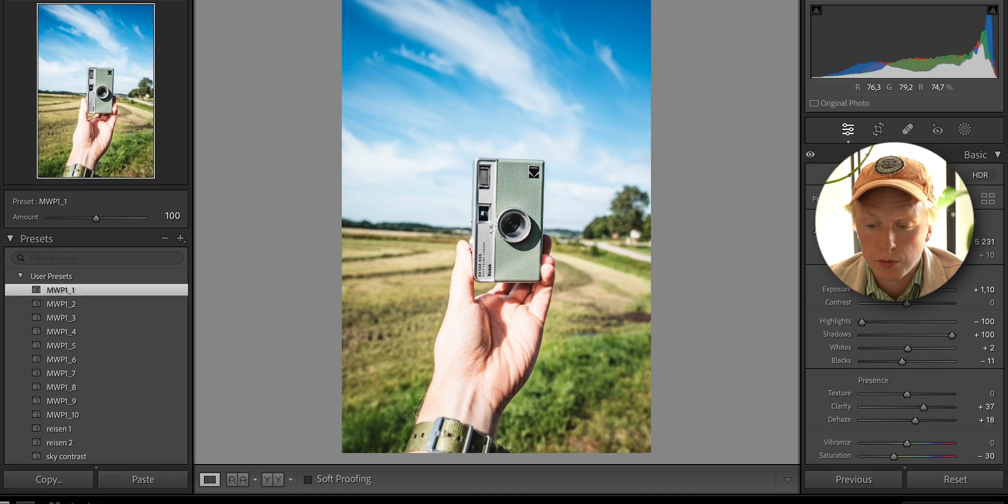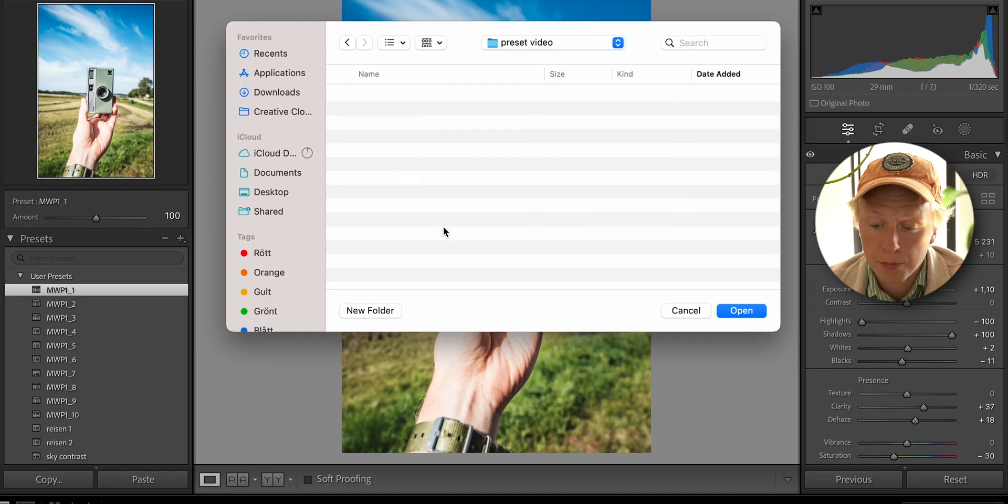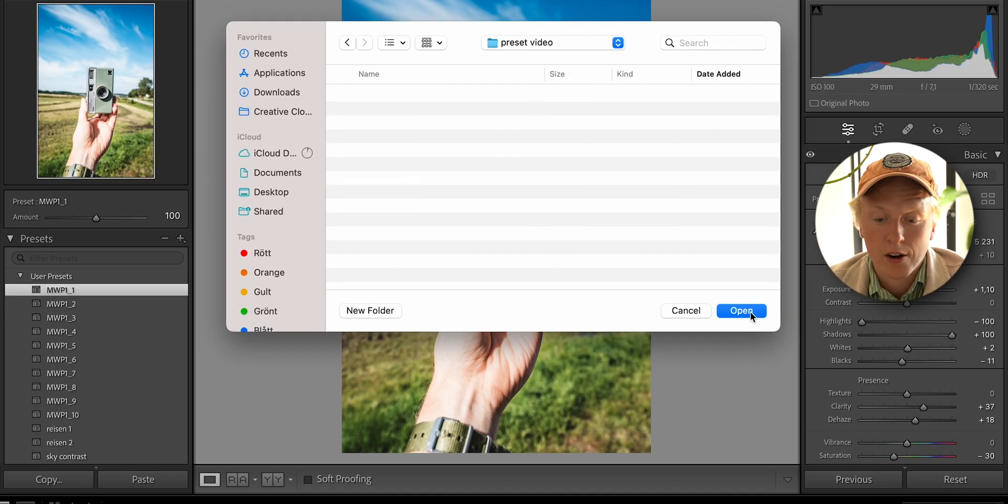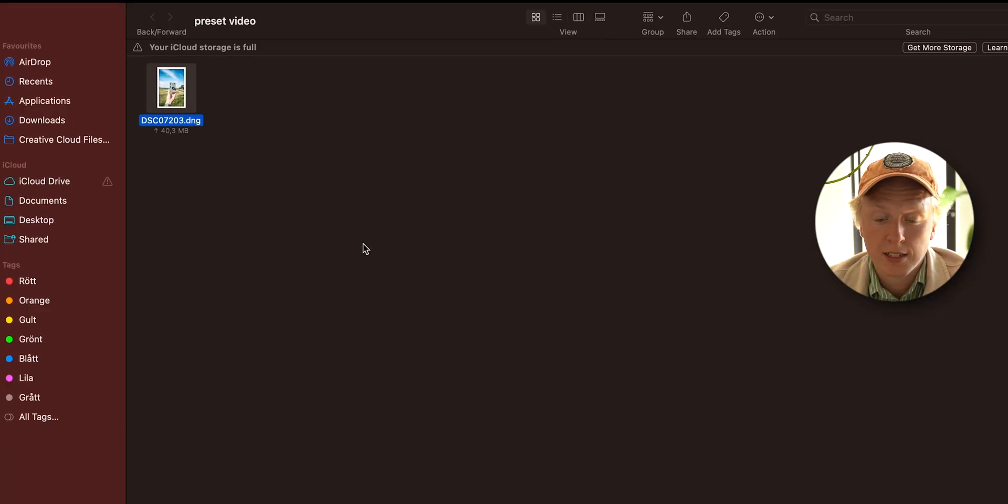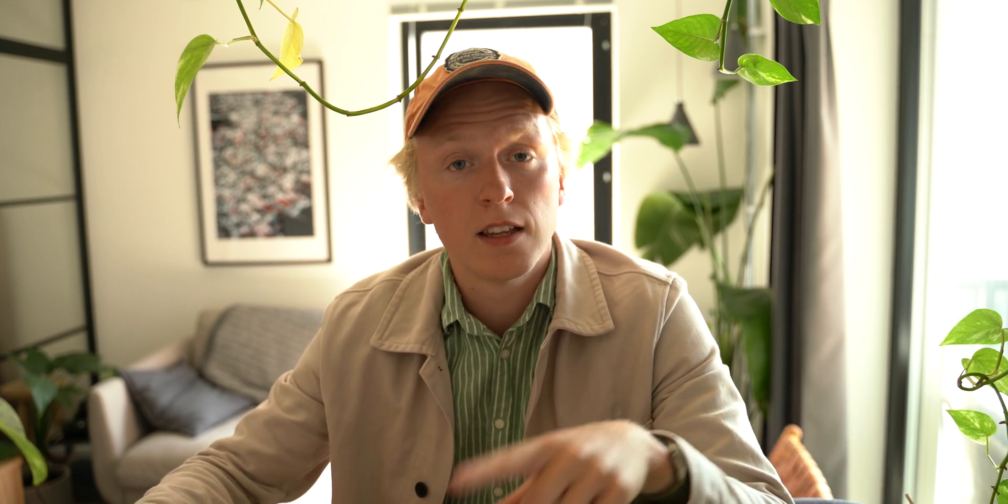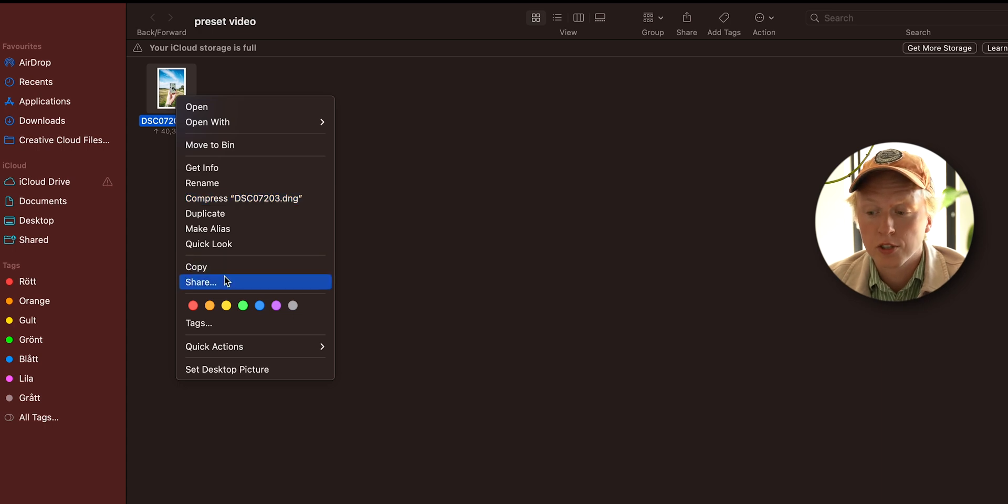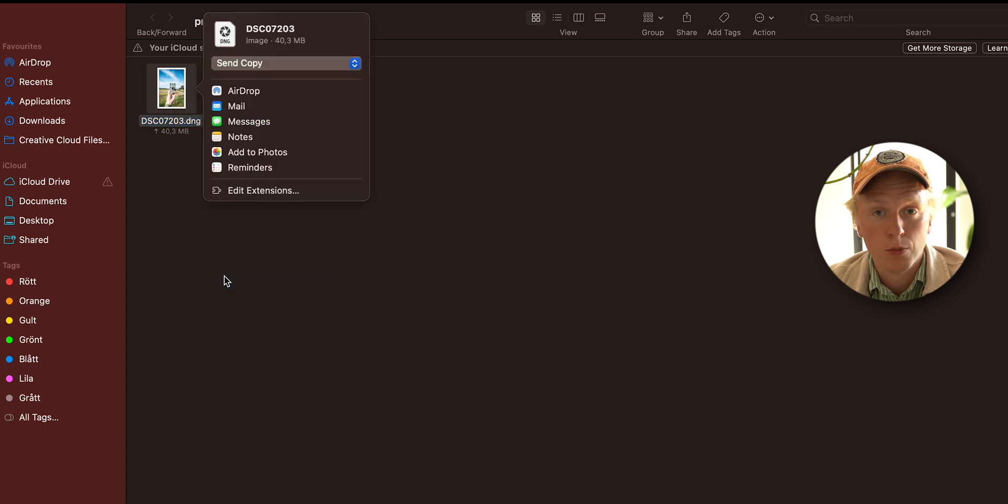Now we can choose where we want to save it on our computer. I'm just going to put it here. This DNG file is pretty much just an image file with our preset applied. Now we're going to take that image and send it to our phone. Since I'm on Mac and I have an iPhone, I'm just going to AirDrop it to myself.